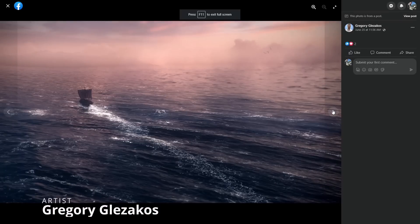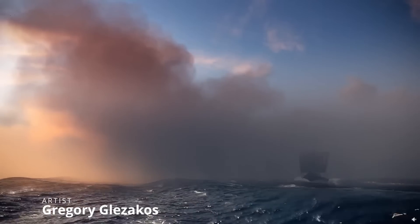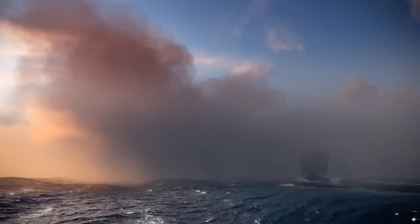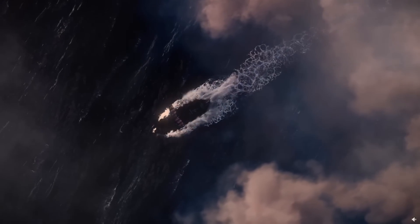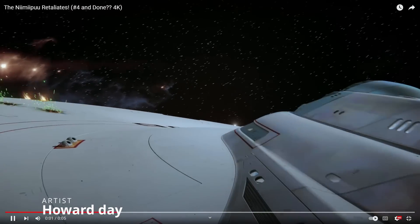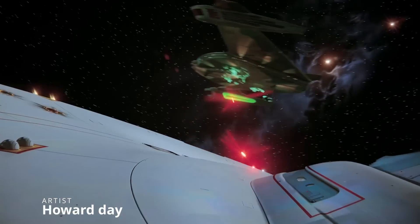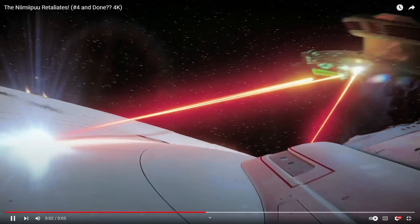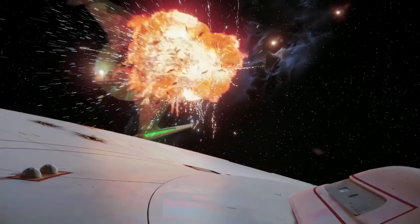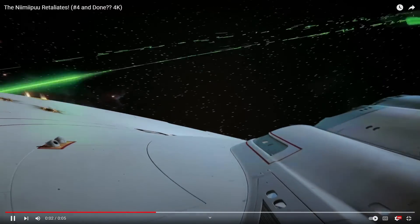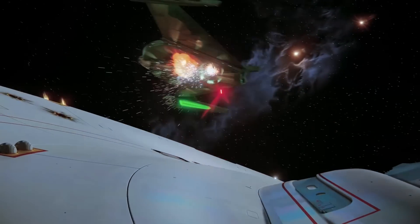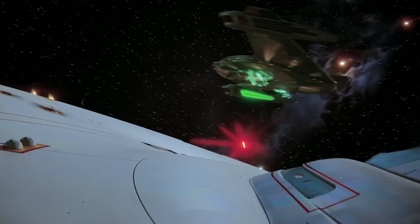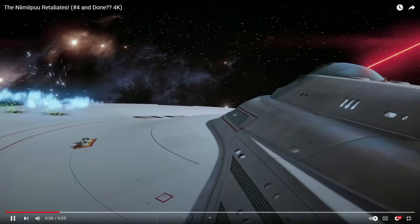From Glegory Glesakos, he shared a cancelled project done in Phoenix and rendered in V-Ray — it was a shame it was cancelled because it looks very good. From Howard Day, he keeps creating fan art for Star Wars and Star Trek, rendered in V-Ray 6 GPU using an RTX 4090. Render times were between one and a half and eight and a half minutes. He used Embergen for the explosions and ported the simulations into 3ds Max using the V-Ray volume grid — the explosions look fantastic.